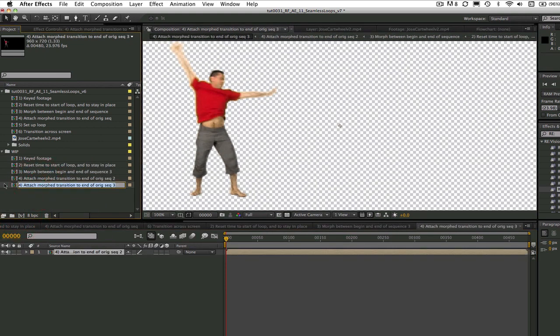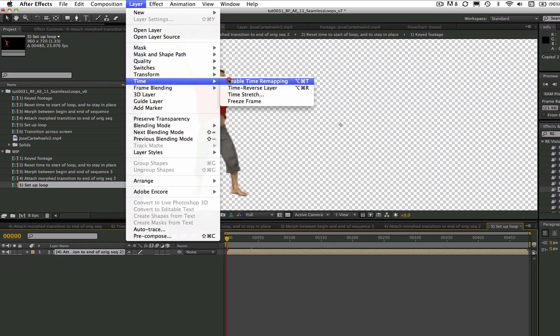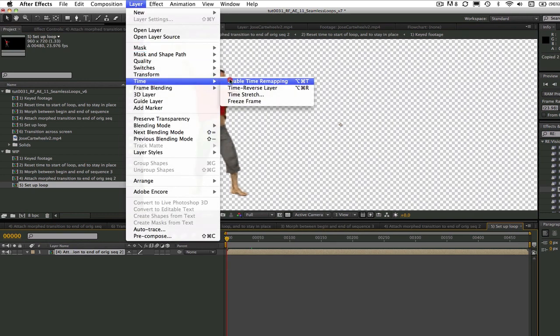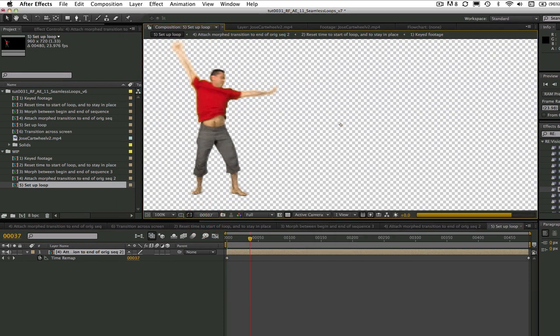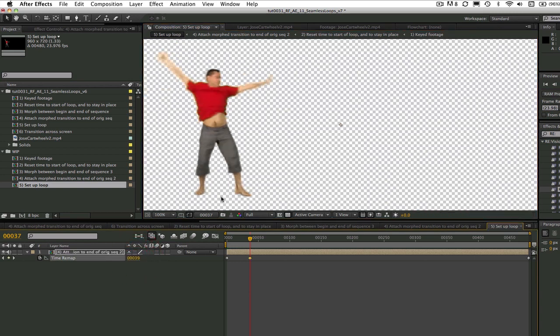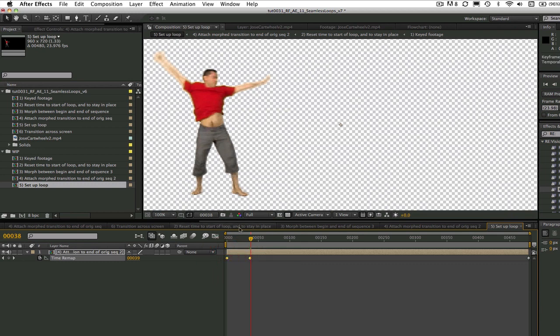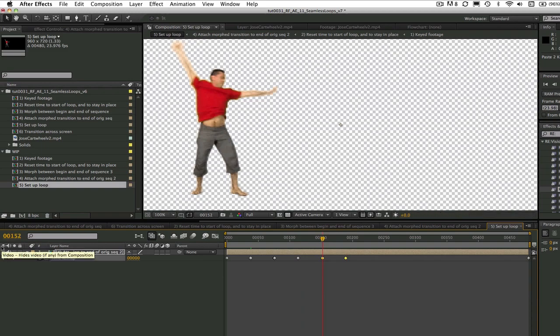Now we take this pre-comp and we make another new composition, and this will be our loop. This is called Setup Loop. We just have to go to Layer, Time, and Enable Time Remapping. We can set 0 at frame 0 and then 39 at frame 37, because that was the transition point from the previous composition. We can simply copy those two keyframes and go to the frame after the first loop, which would be frame 38, and paste them. Then go to the next frame after the second loop and paste again, and continue doing this until we get to the end.